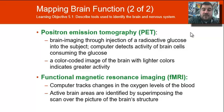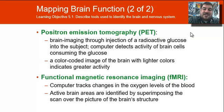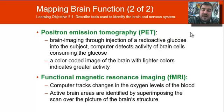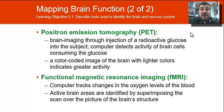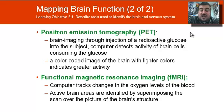There's also a PET scan, or positron emission tomography scan, where we inject radioactive glucose into the subject, and then the computer picks up that radioactivity in the brain cells that consume the glucose. We end up with a color-coded picture where lighter colors indicate greater activity. And then there's an fMRI, which checks changes in the oxygen levels of the blood.